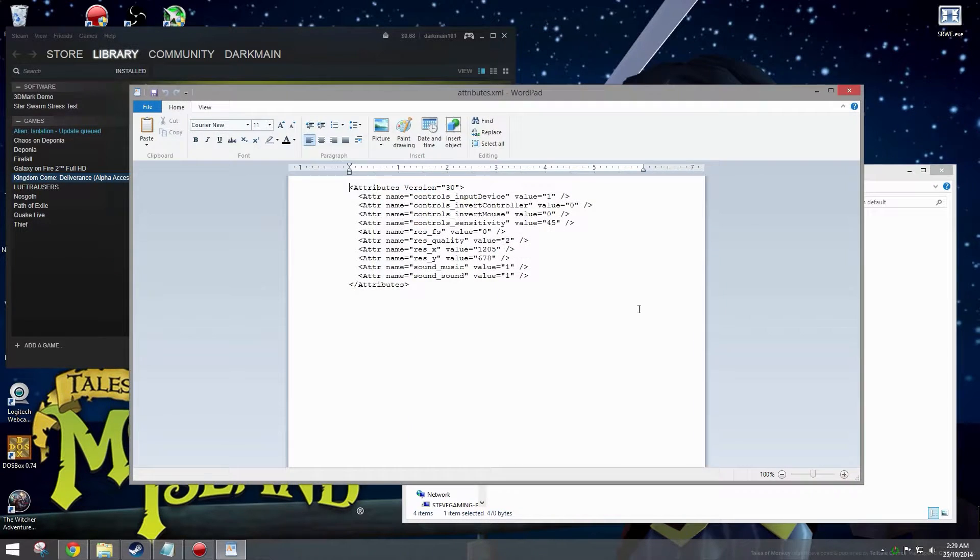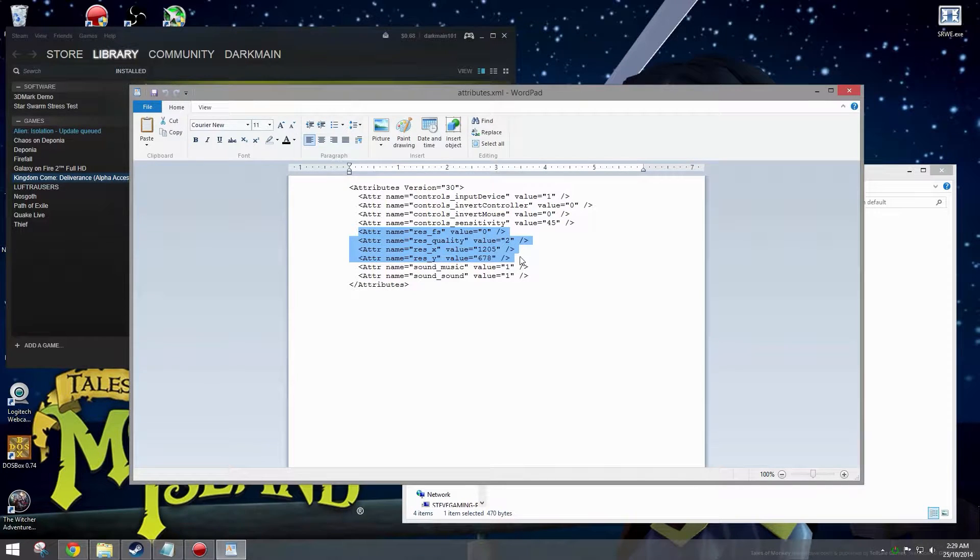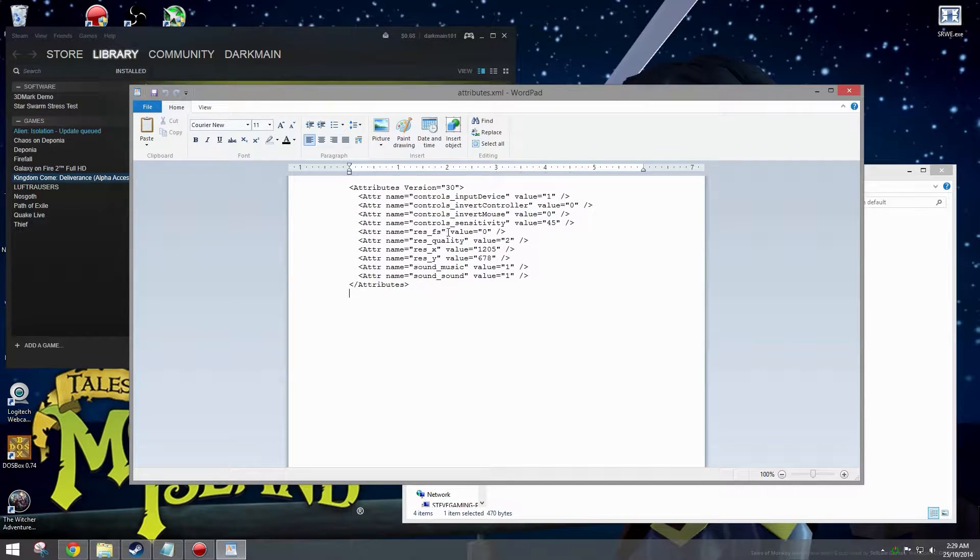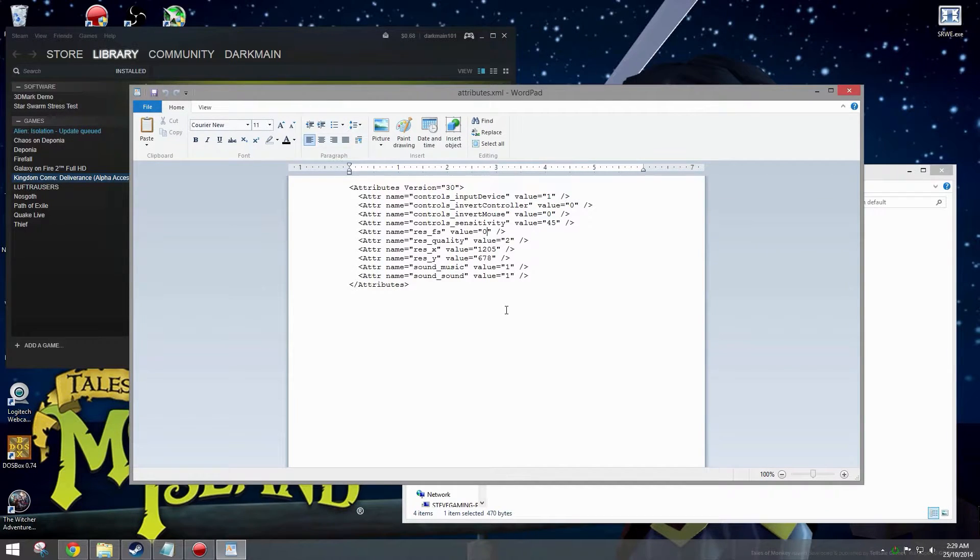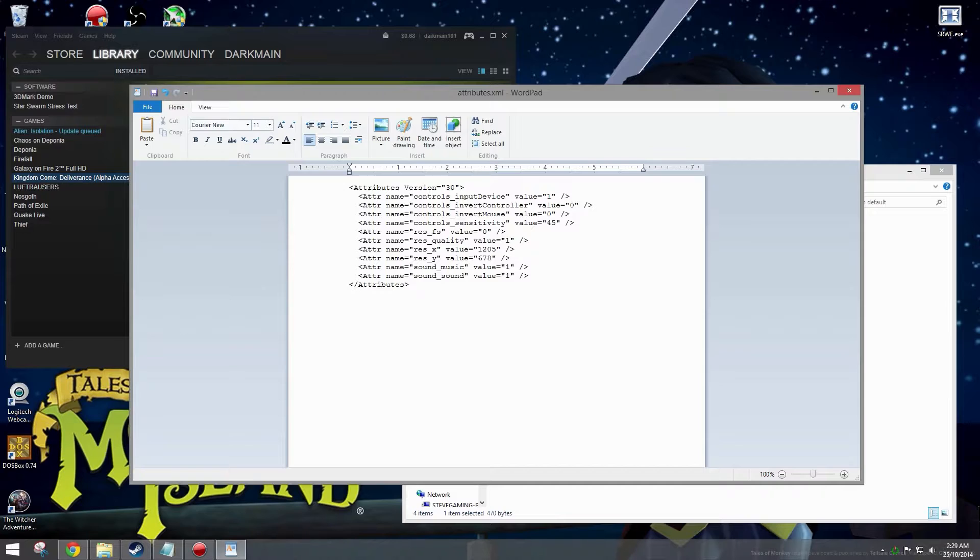Open with WordPad. These are the settings that you want to change. ResFS value you want to set that to 0, that sets the game to run in windowed mode. ResQuality value you want to set that to 1, that makes the game run with the lowest graphics preset.